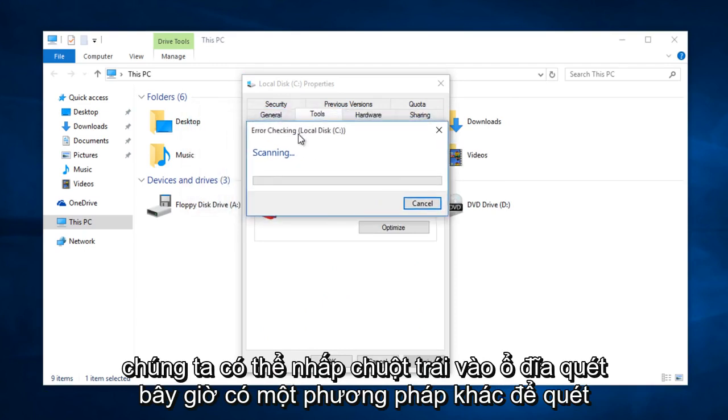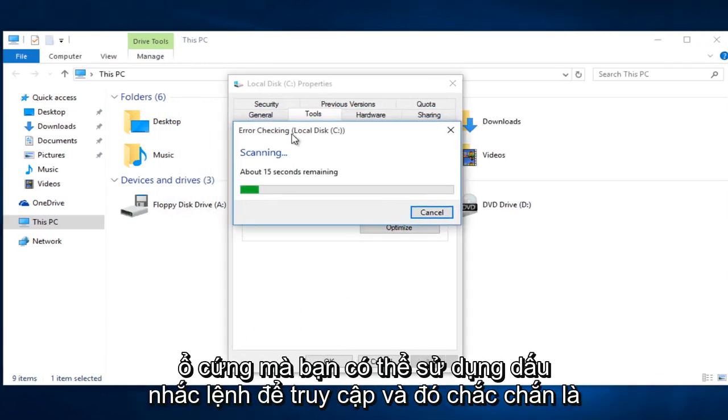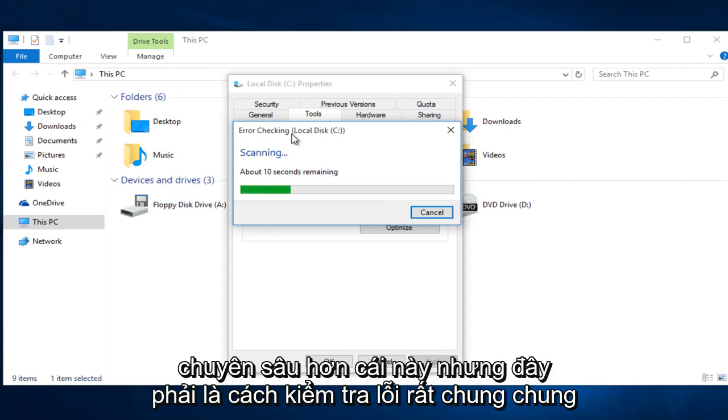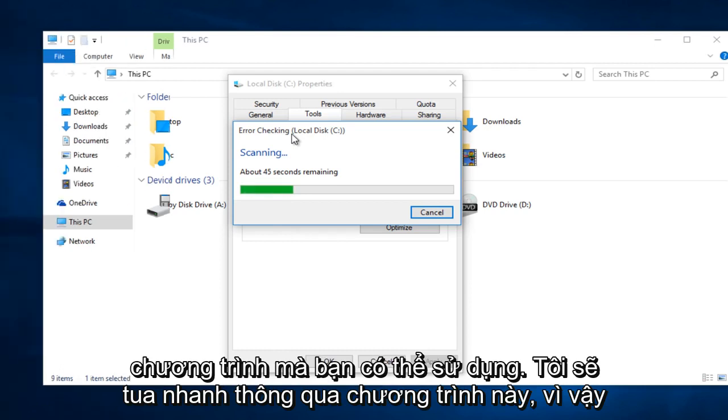Now there is a different method to scan the hard drive that you can use a command prompt to access. And that is definitely more in depth than this one. But this should be a very general error checking program that you can use. I am just going to fast forward through this.